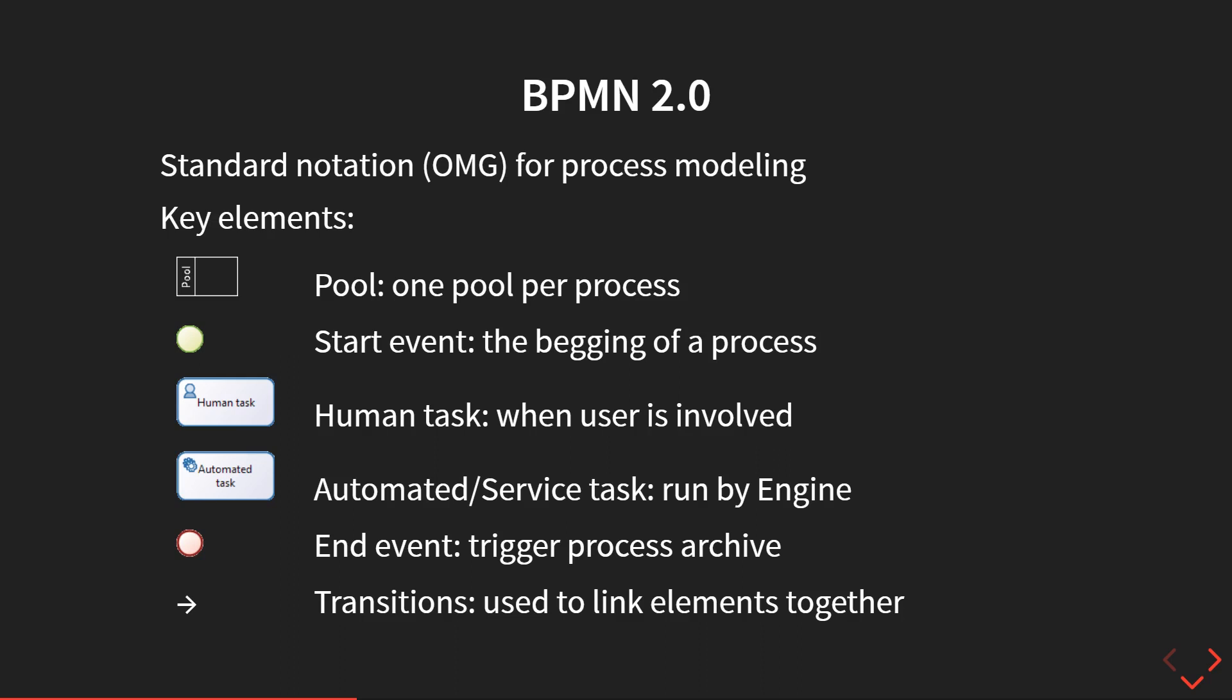Different activities. We have human tasks when the user needs to perform an action for the process to continue execution. When Bonita engine reaches this type of task, it will pause until the user submits, for example, a web form.